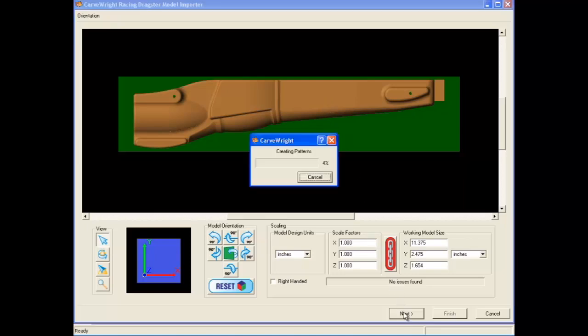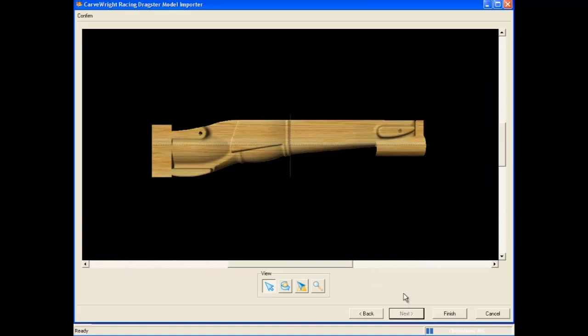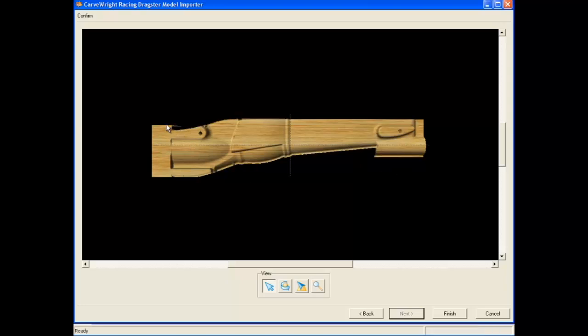Selecting the next button will send you to the confirmation screen that displays the model as it will be carved with the keep-out zones added. We can see in our example that the model is not oriented in the correct direction because the cylindrical keep-out zone is on the nose of the car and the rectangular keep-out zone for the nose clamp is located at the back of the model. It is also upside down.